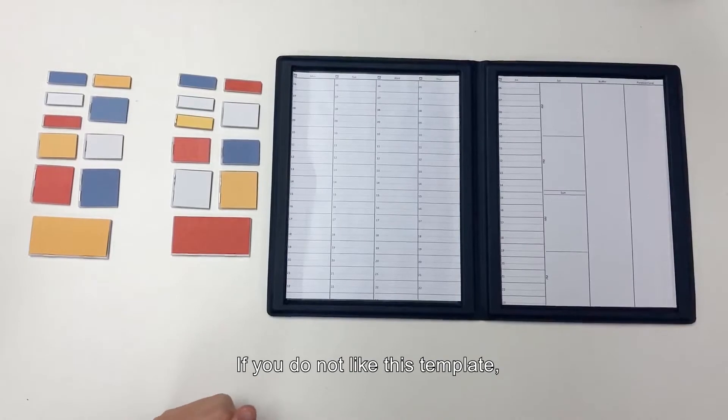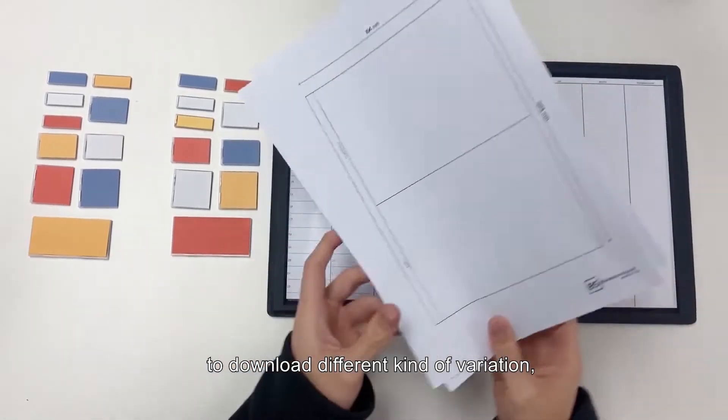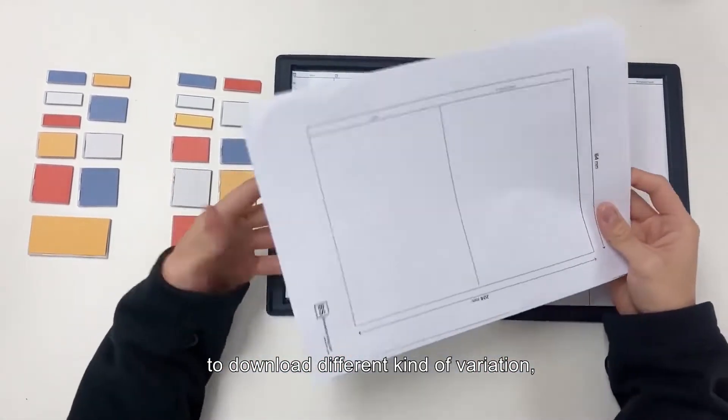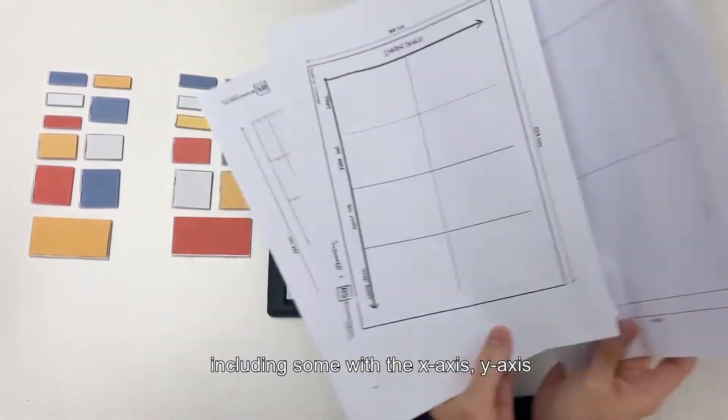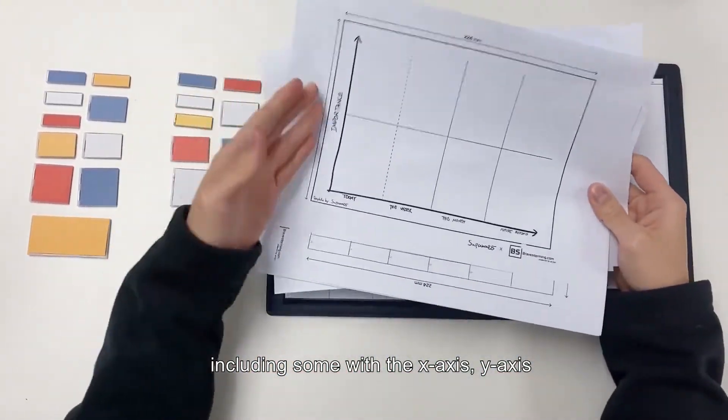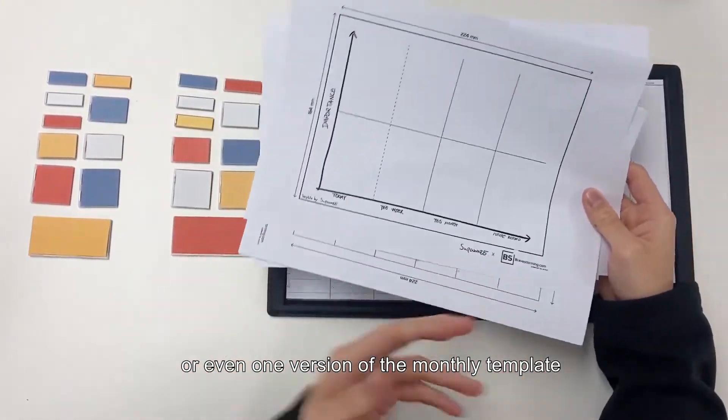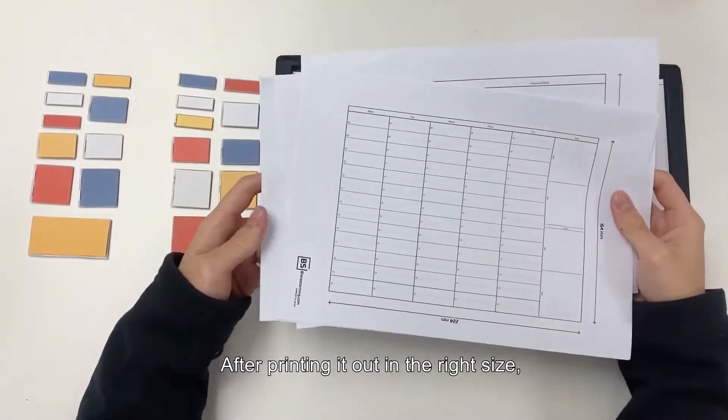If you do not like this template, you can also go to a website to download different kinds of variations, including some with the x-axis, y-axis or even one version of the monthly template.